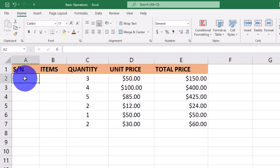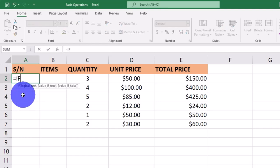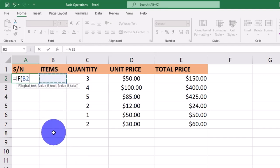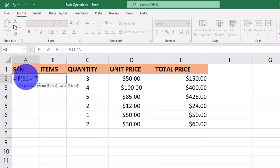Now I'm going to use a simple formula to generate serial numbers as alphabets. I'll type the IF function. The first argument checks if B2 is equal to empty — in Excel, an empty cell is represented by quotation marks with nothing inside. We then press the comma symbol and move to the true argument: if B2 is equal to an empty cell, then it should return an empty cell in A2.